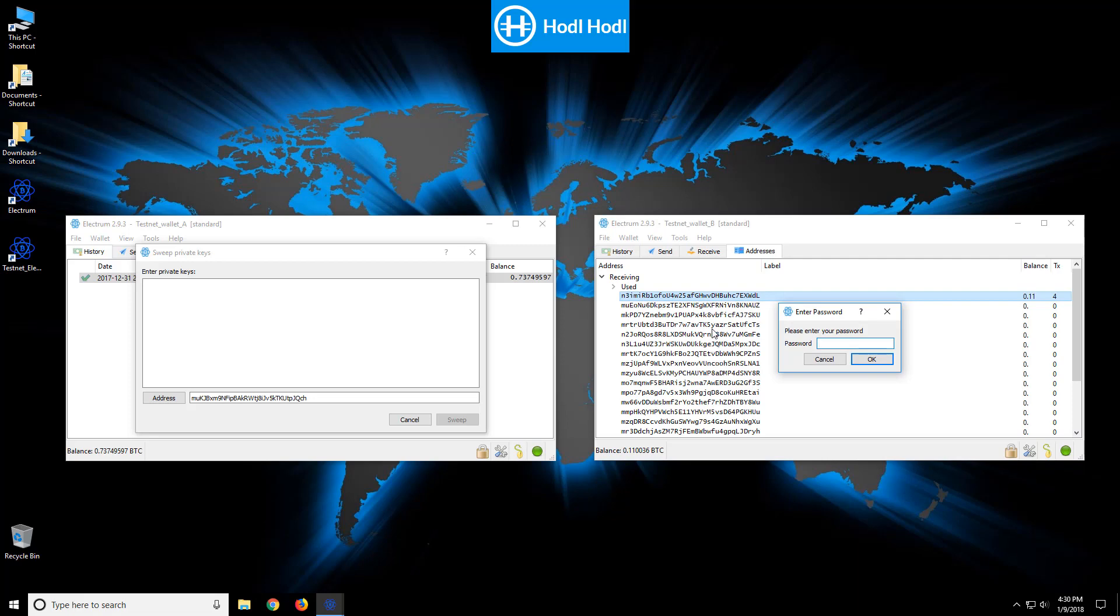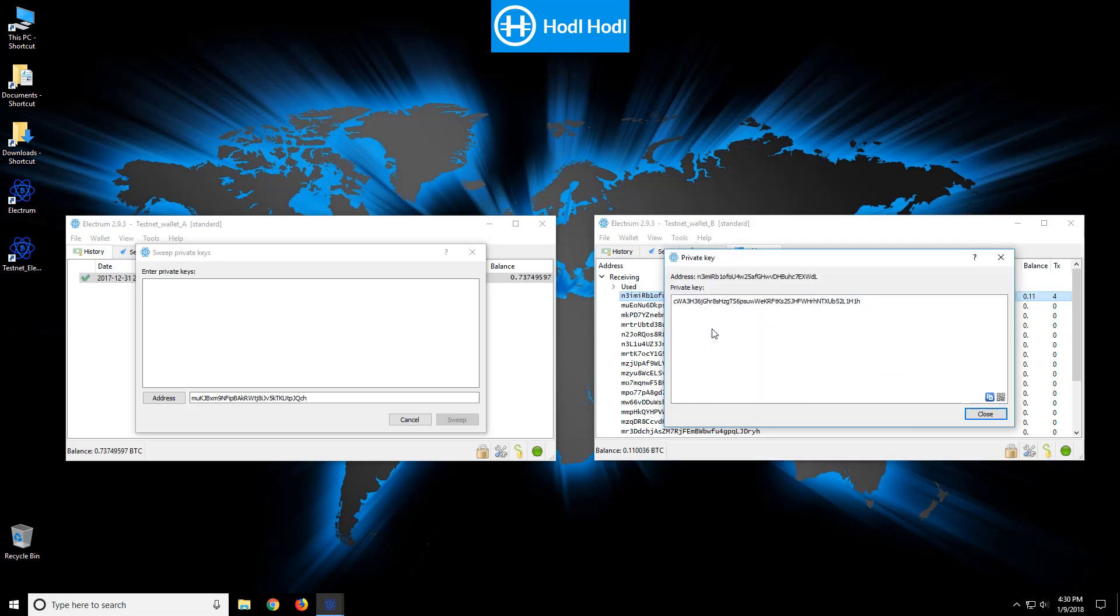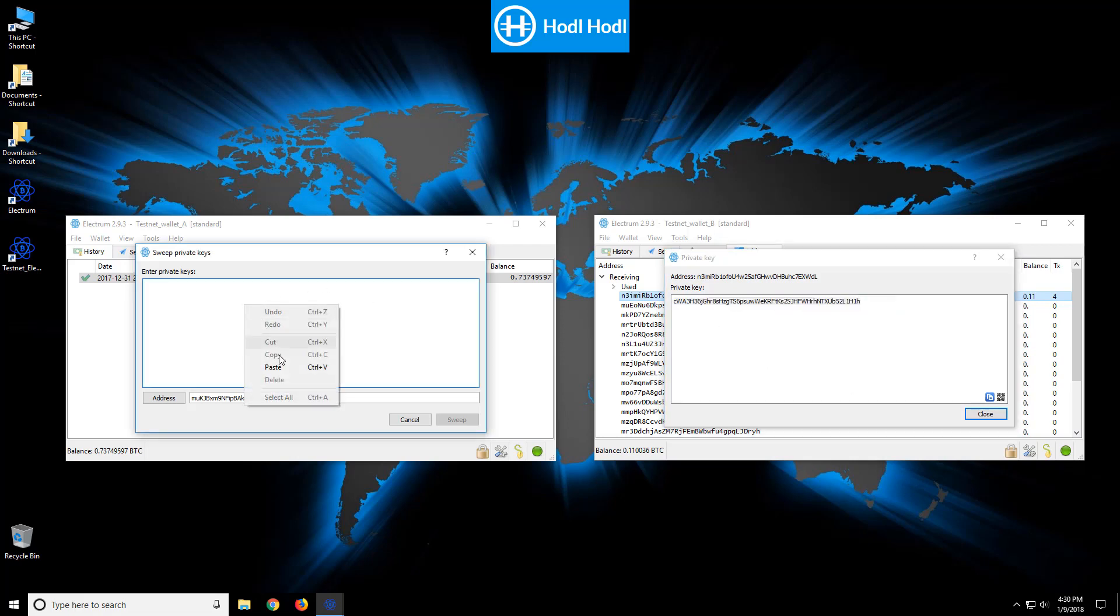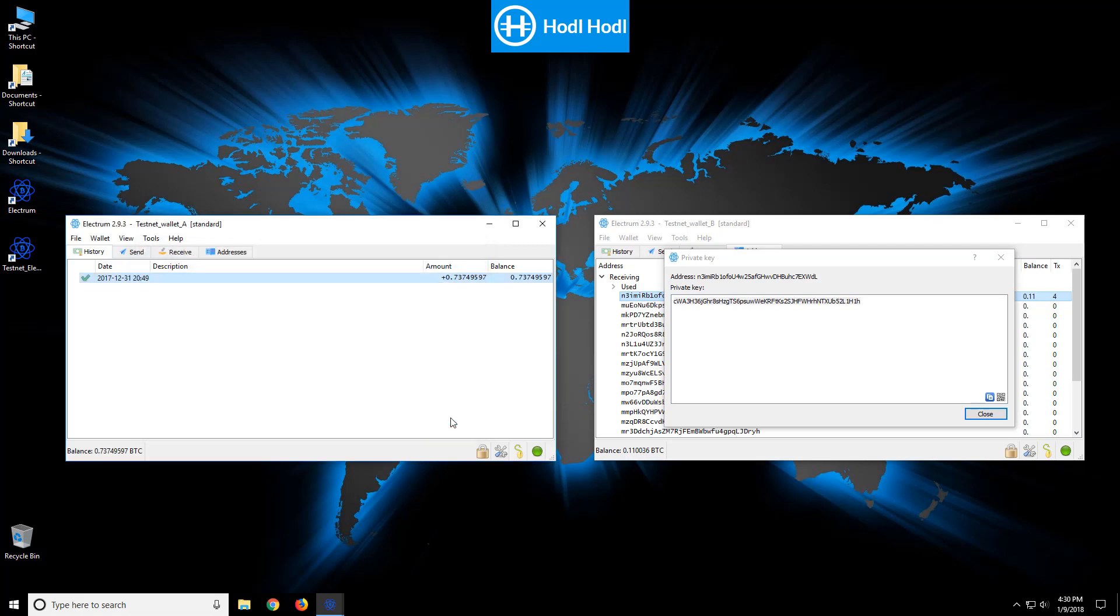Right click, private key, password, test test one, simple testnet password, and there's the private key. Copy this, paste, sweep. Great.